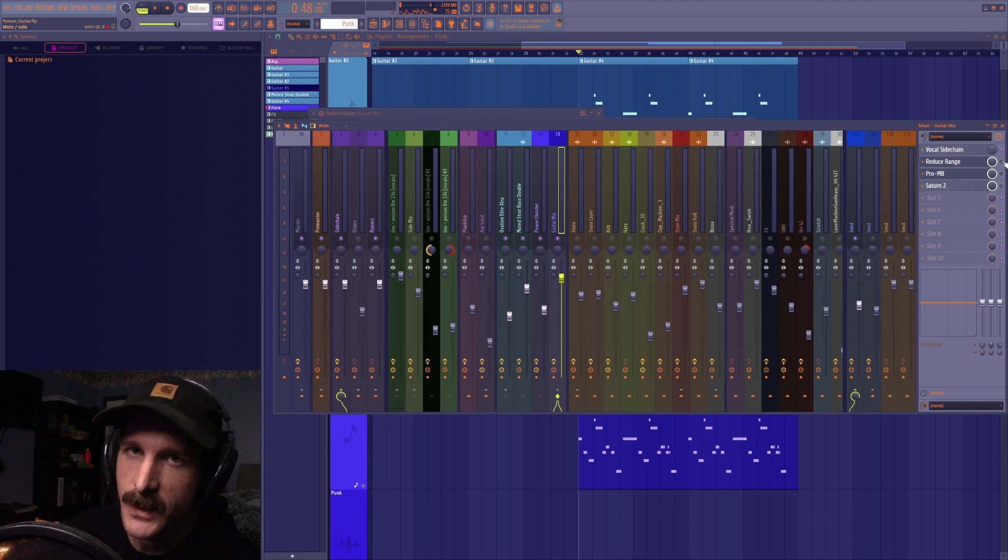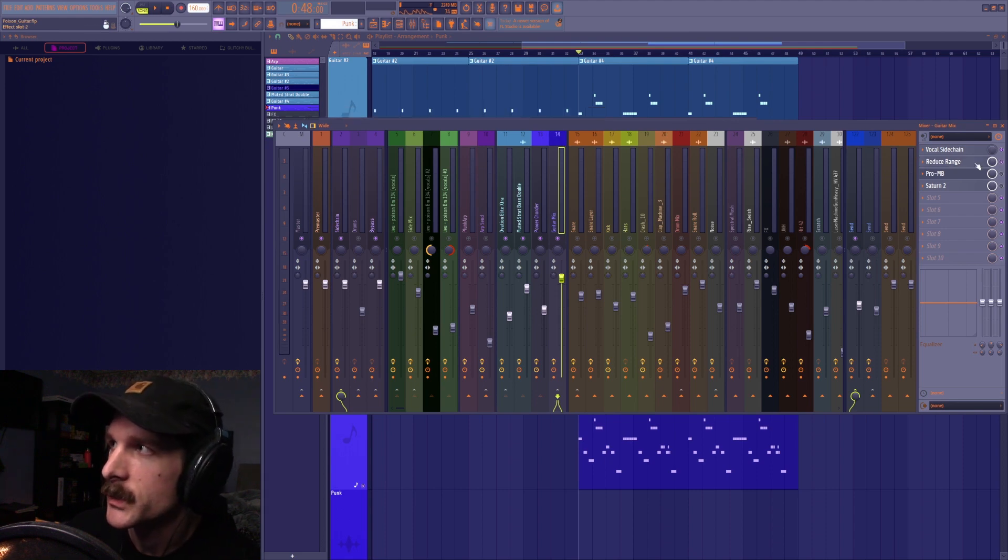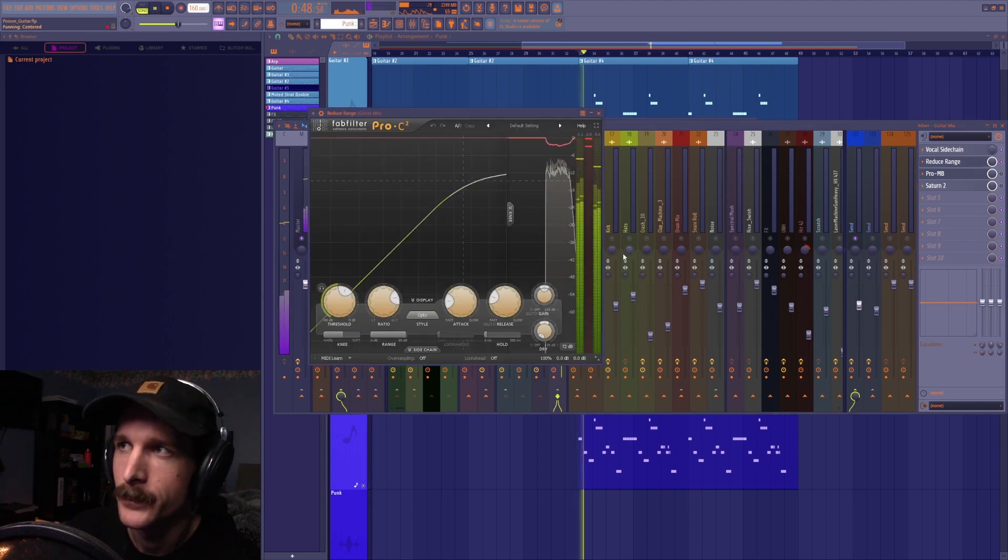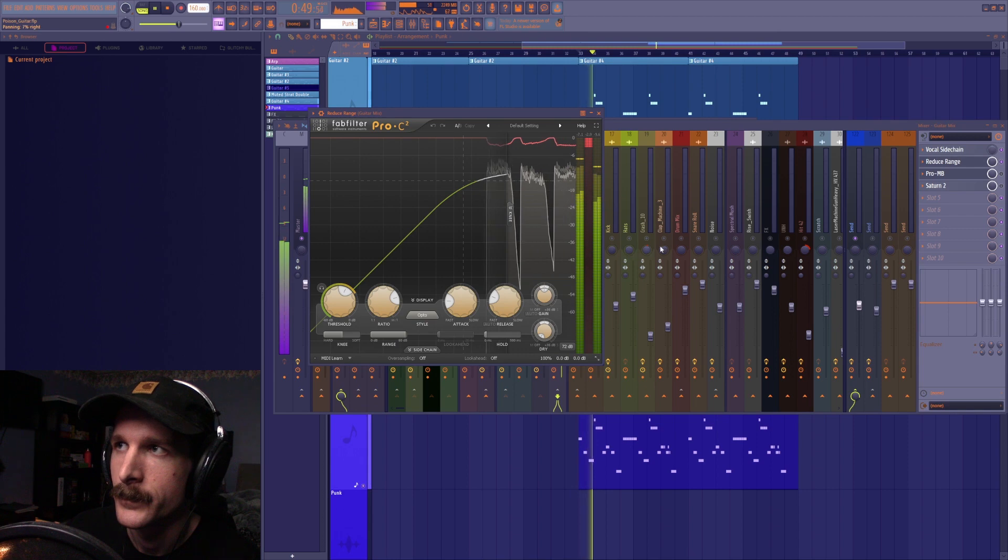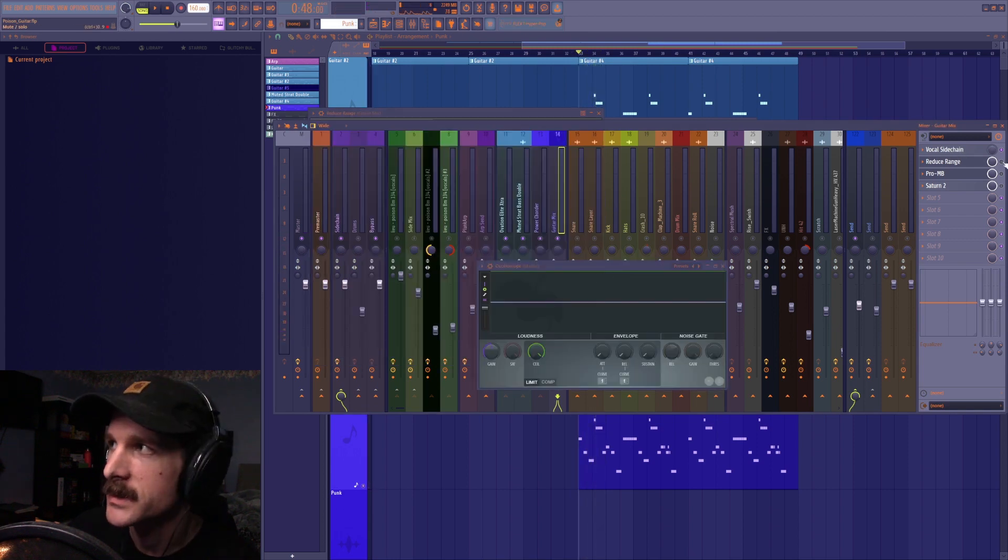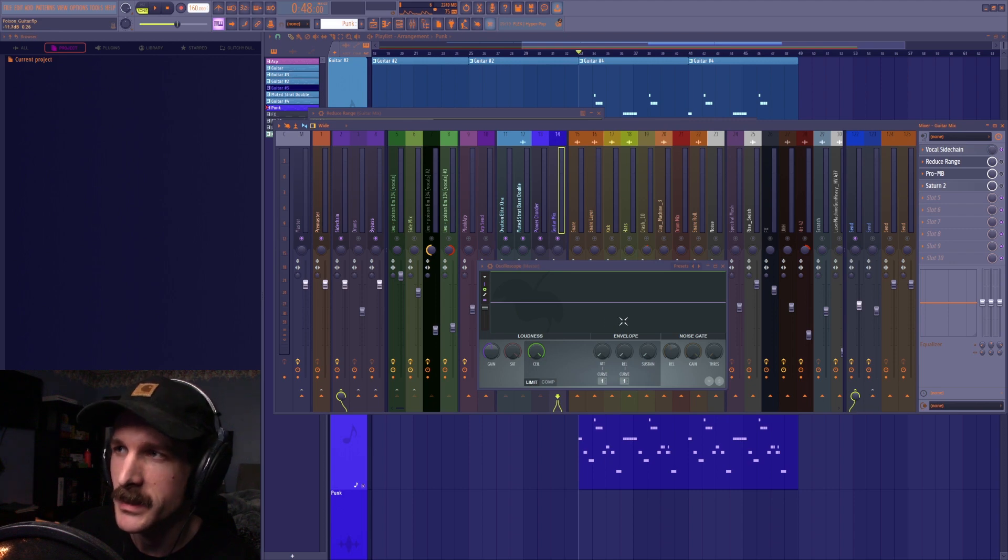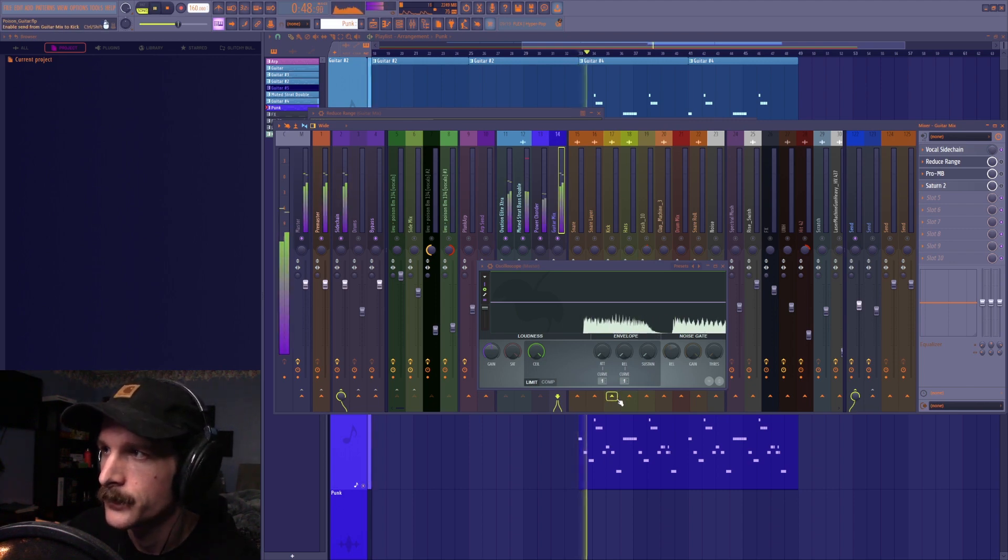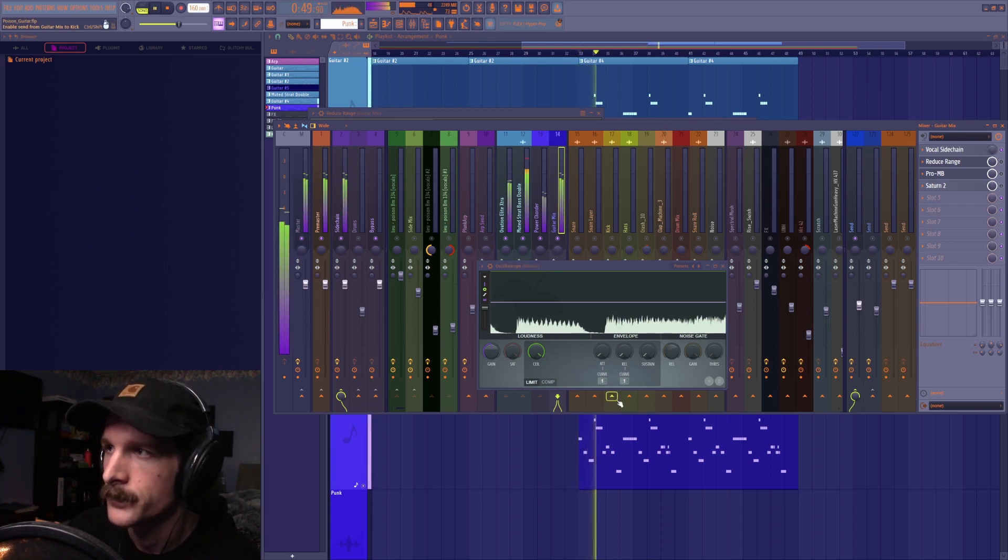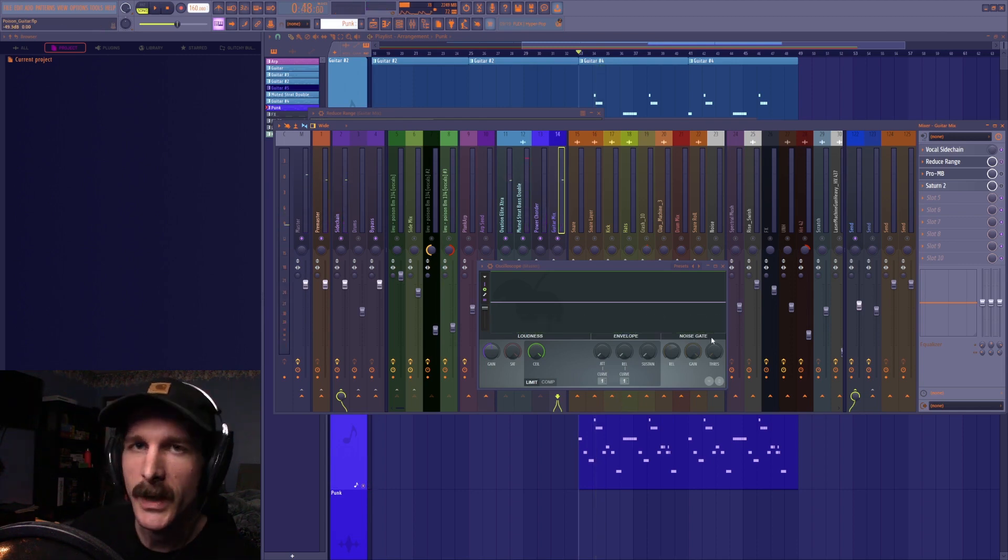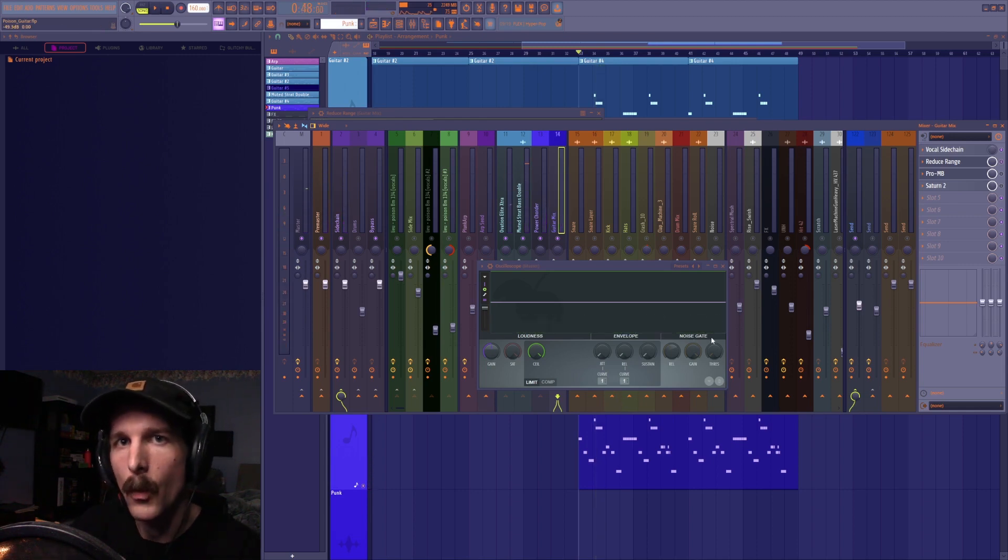So the first effect that I added here was called reduce range which is actually just a compressor. So as you can see in the oscilloscope here all that's doing is really taking the dynamic range so the difference between the loudness of each of the strums and just bringing them together and making them one uniform loudness.